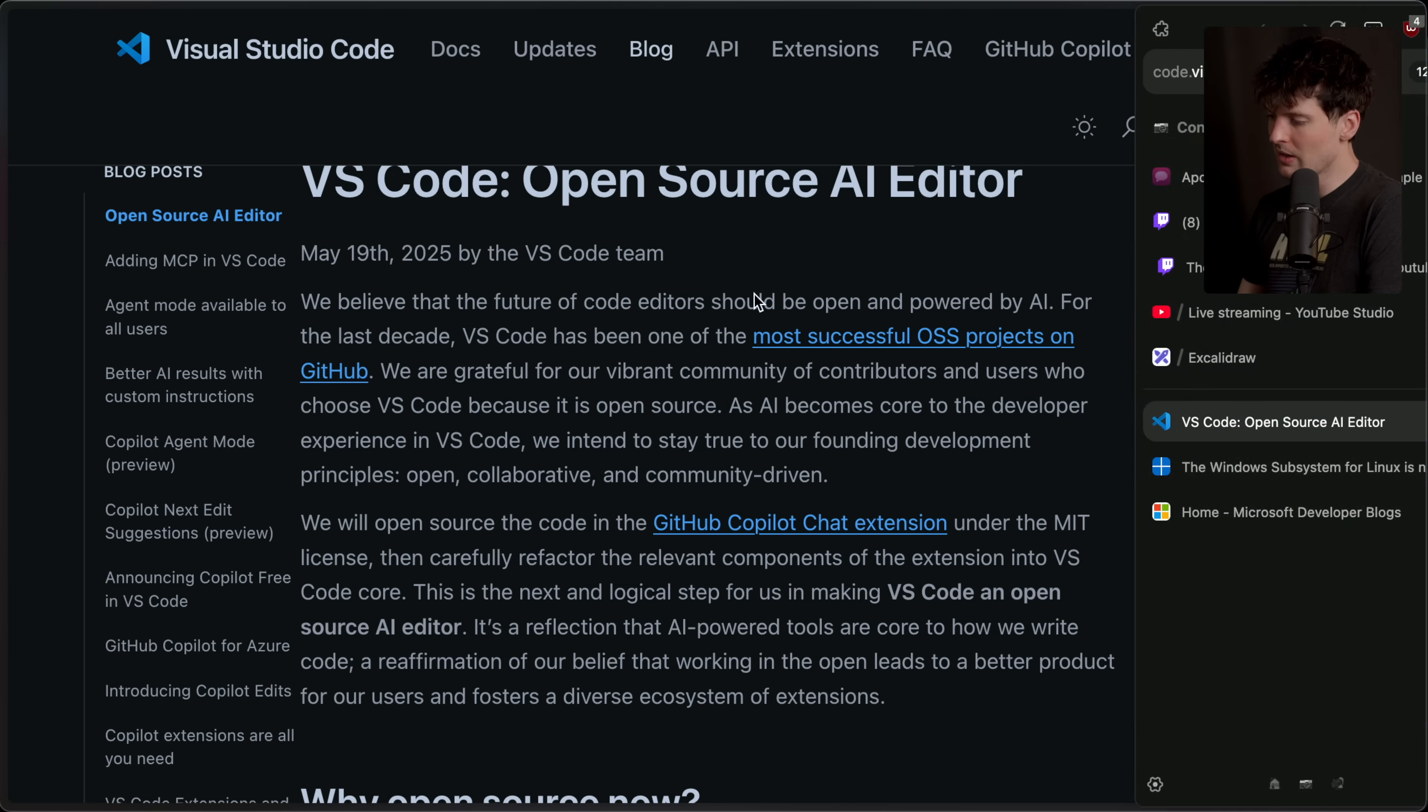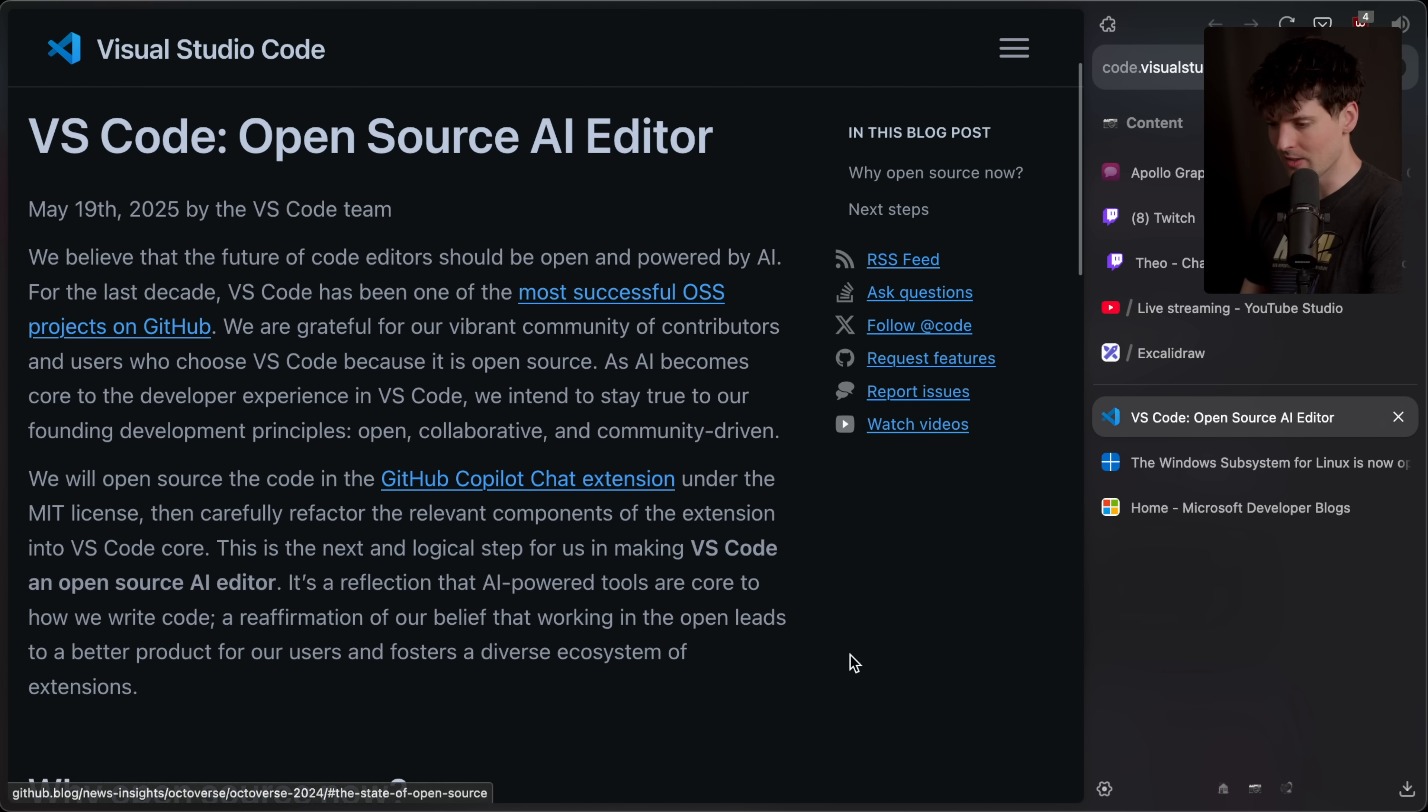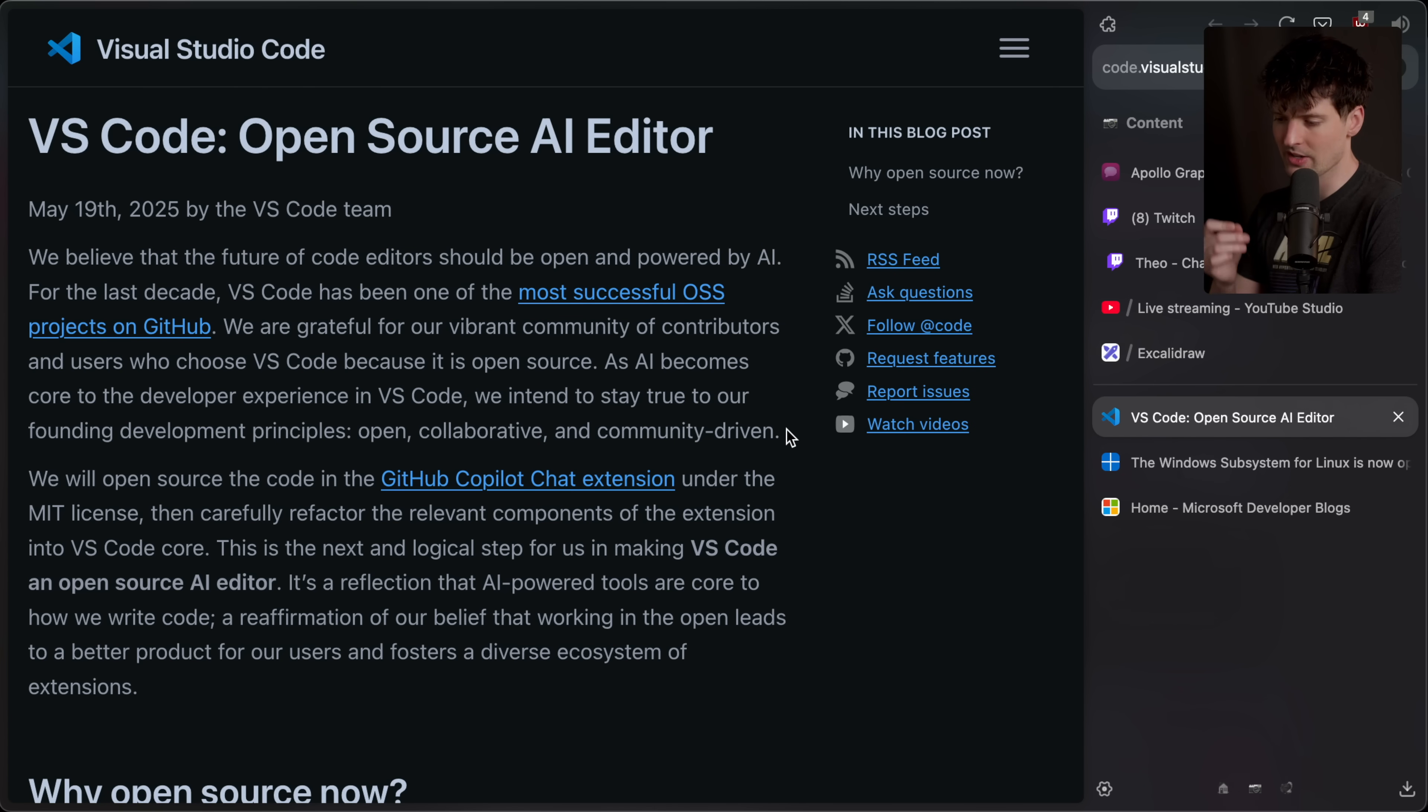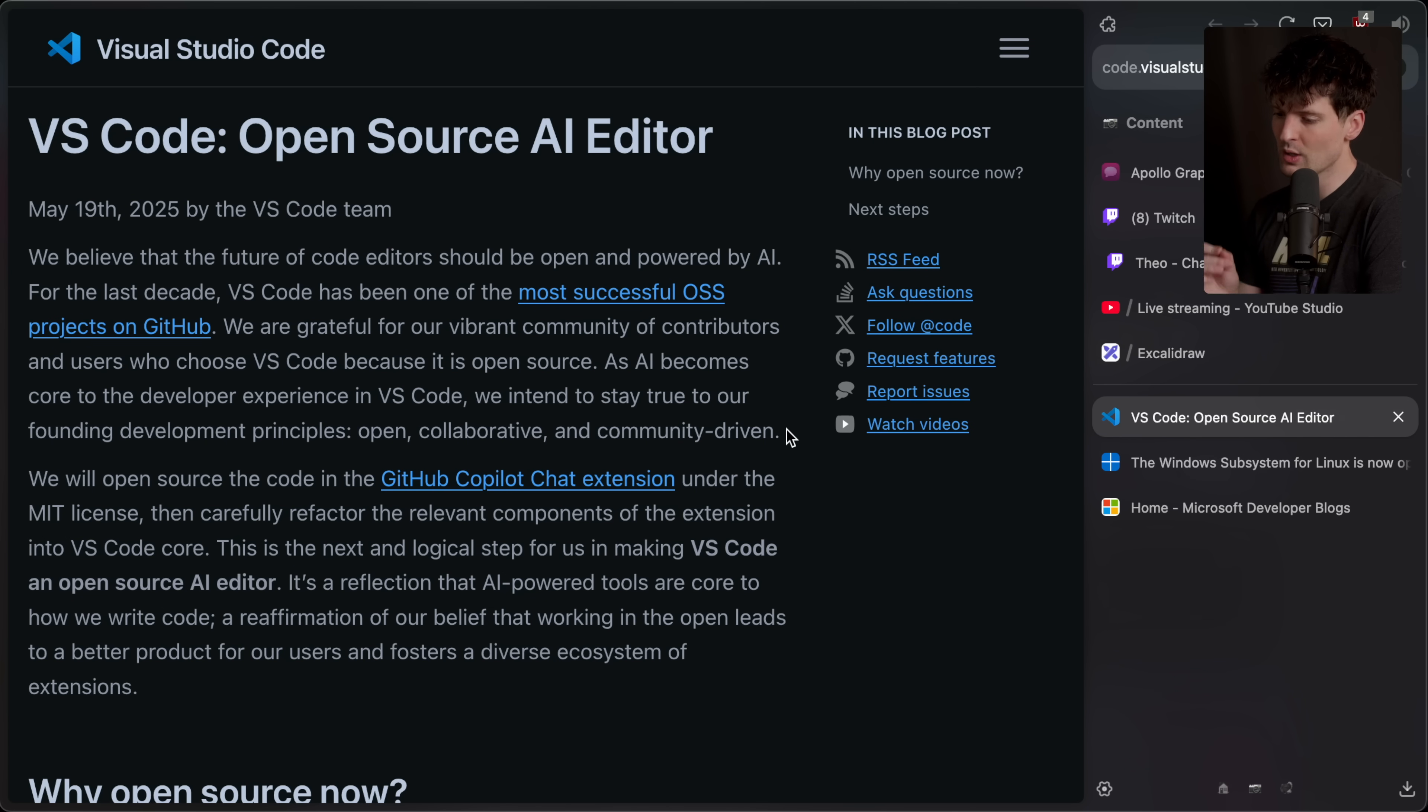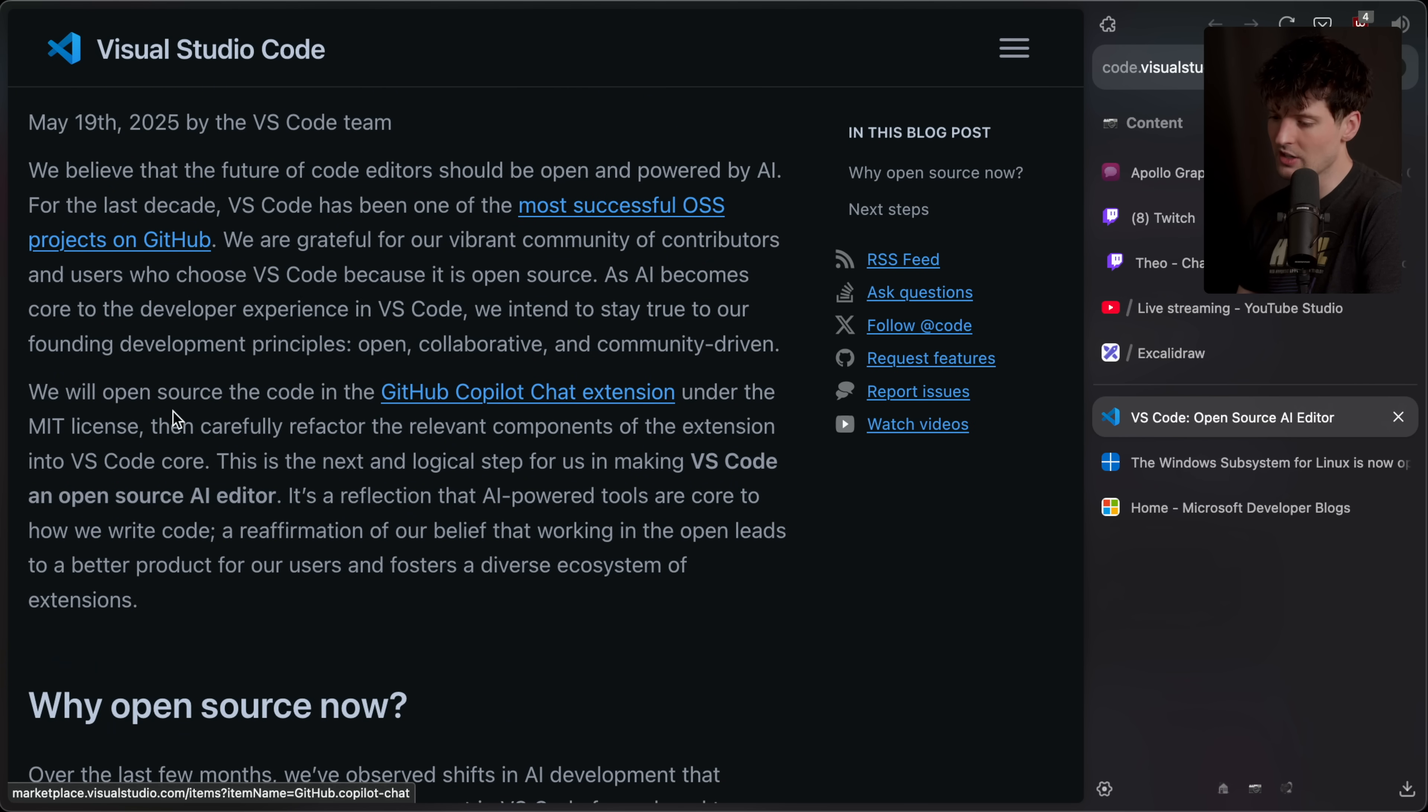Let's quickly read what they have to say about this. So it's not just my thoughts and words. We believe the future of code editors should be open and powered by AI. For the last decade, VS code has been one of the most successful open source projects on GitHub. We are grateful for our vibrant community of contributors and users who choose VS code because it is open source. As AI becomes core to the developer experience in VS code, we intend to stay true to our founding development principles, open, collaborative and community driven. We will open source the code in the GitHub copilot chat extension under MIT.